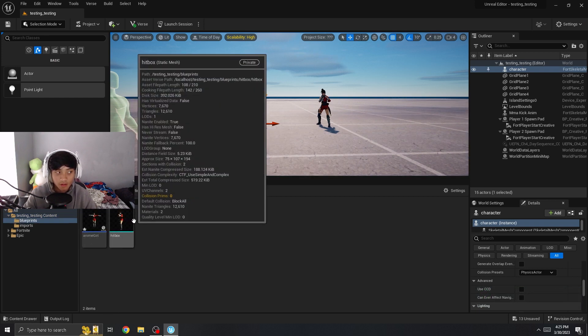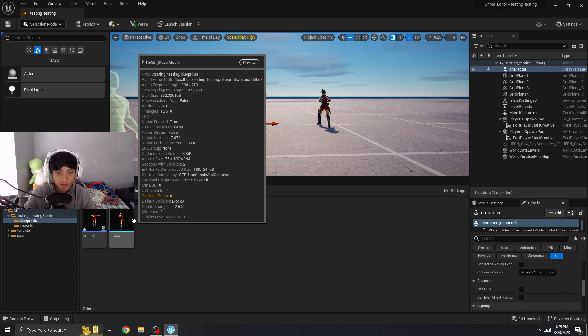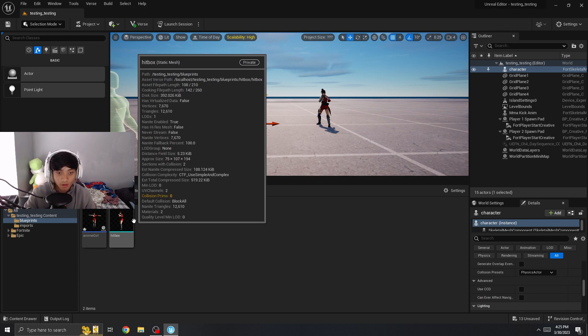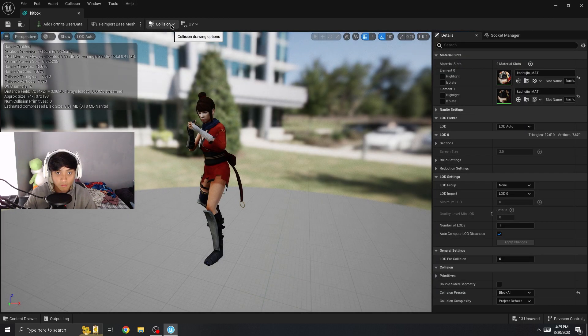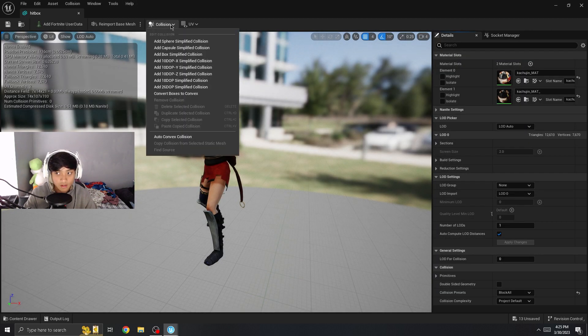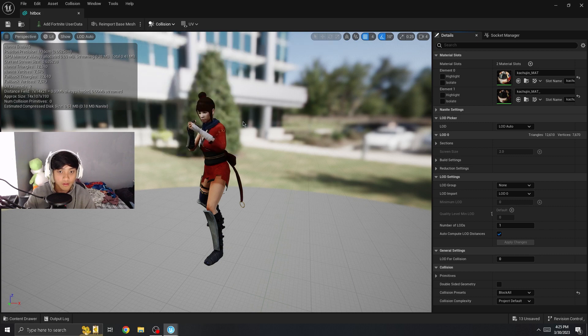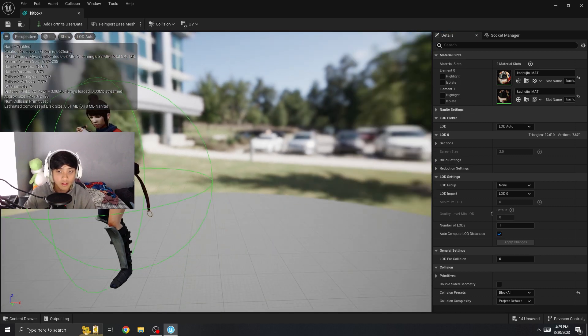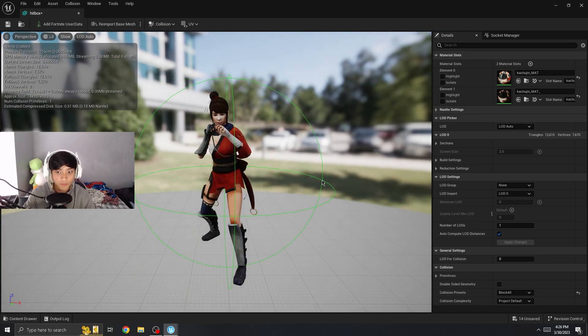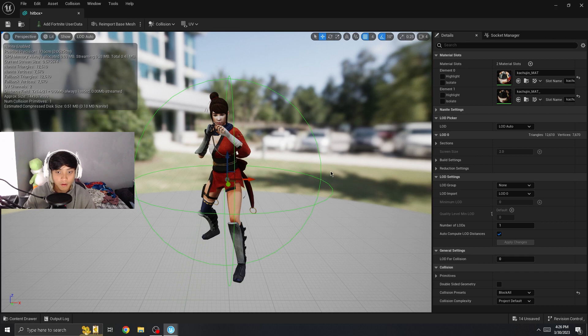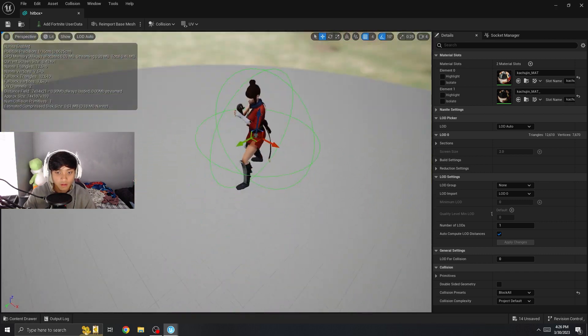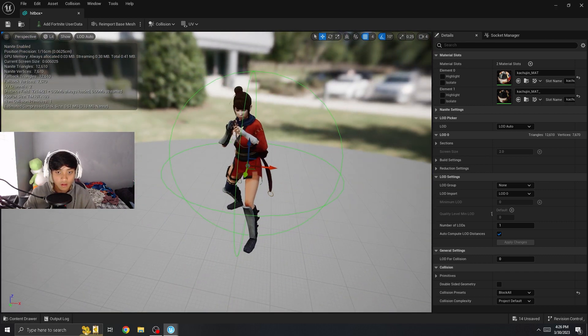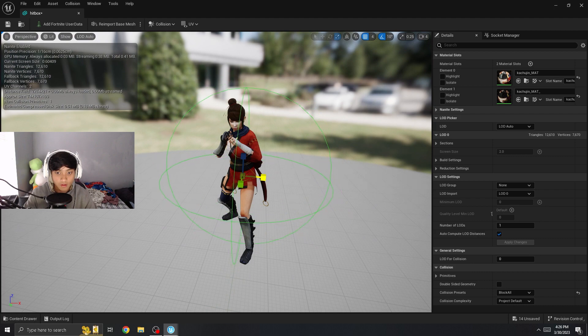So hitbox, as you can see here, no collision at all. This is because our base model didn't have any collision. So what you want to do is click on it, collision, and then here you can make your collision. This green box here is your collision, and then you're just going to scale it however you want.